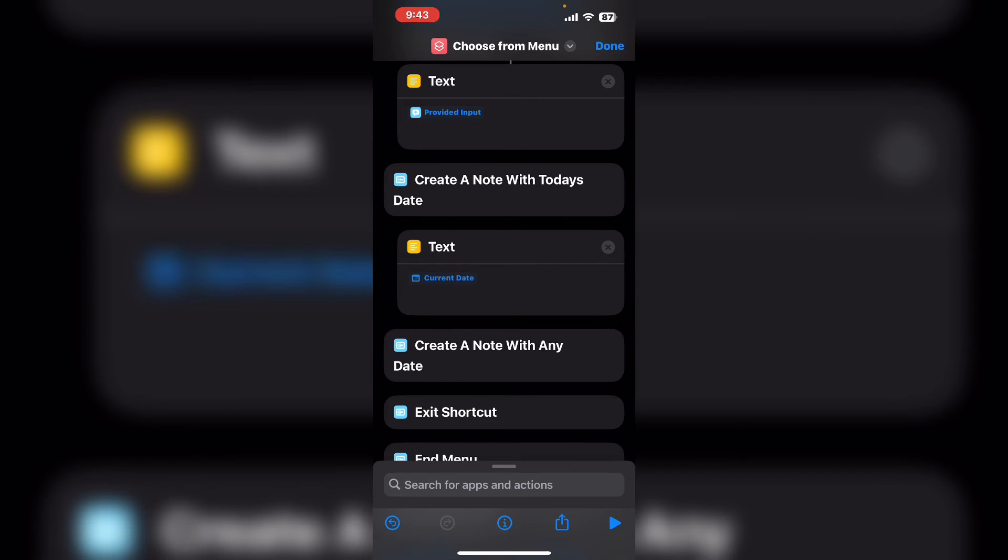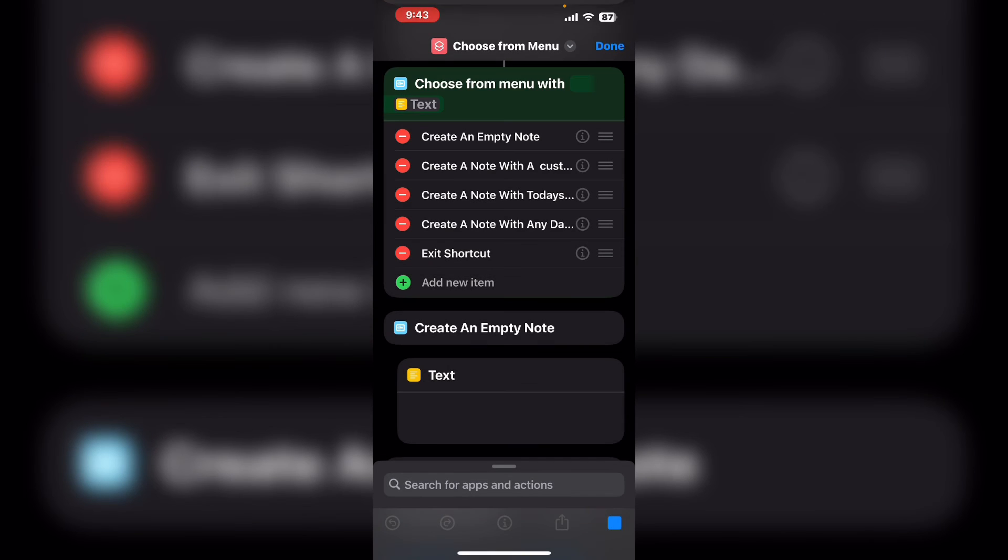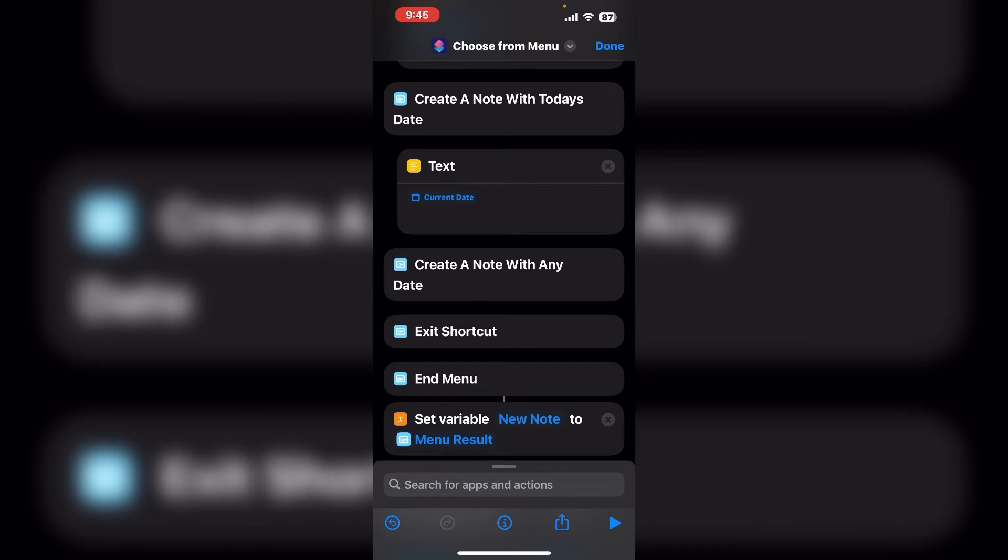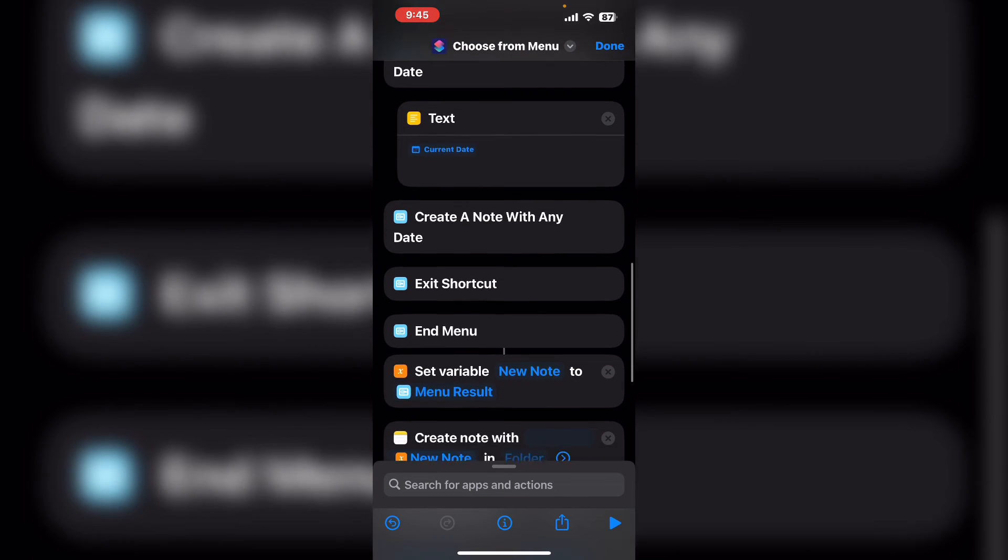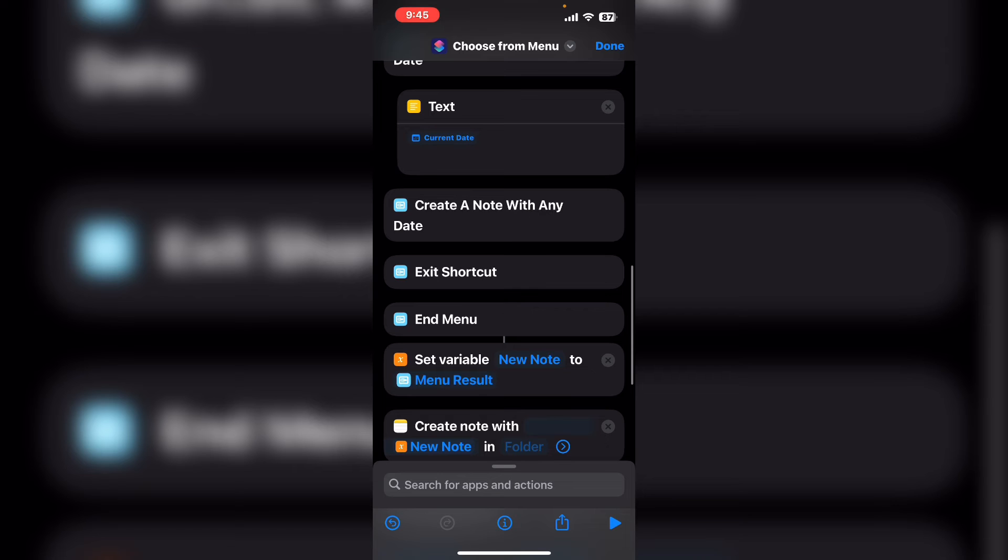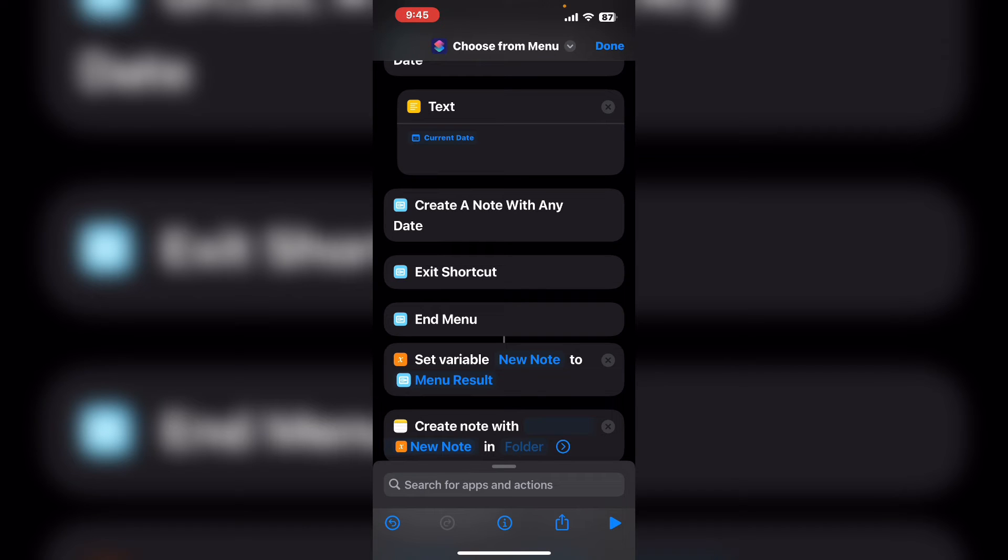You've got an empty note with today's date. The next option is to create a note with any date.